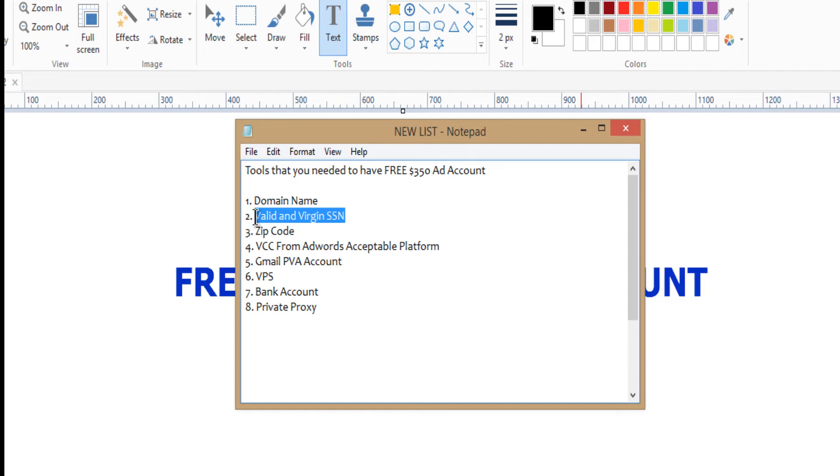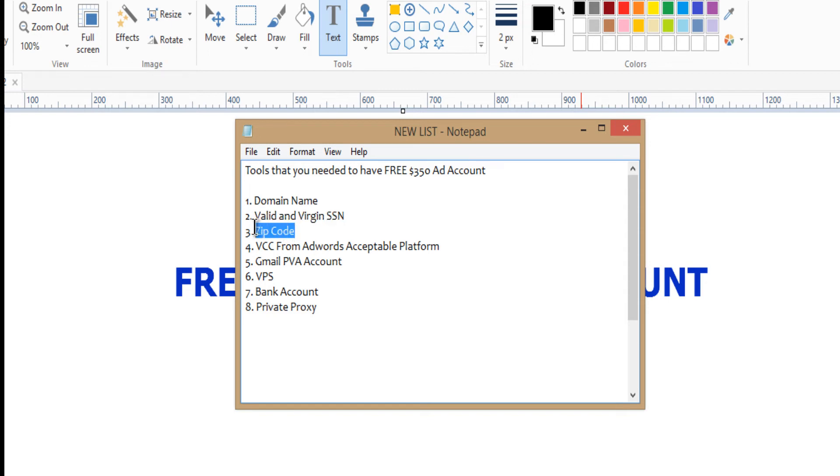Because if you get into some scammers, they can send you a used one. You need to get a valid and virgin one. It must be valid, then it must be nobody must have used it before. Then you need a zip code when you're attaching the card. The zip code of the country that you have, you need the exact place.